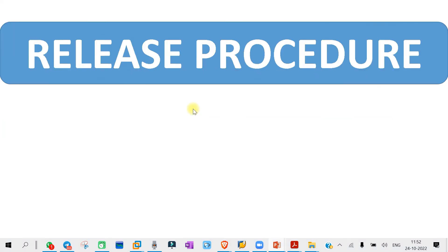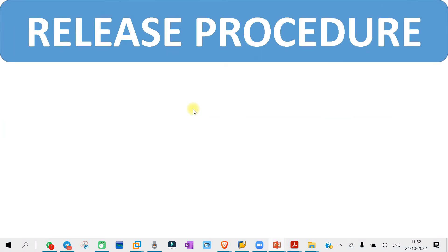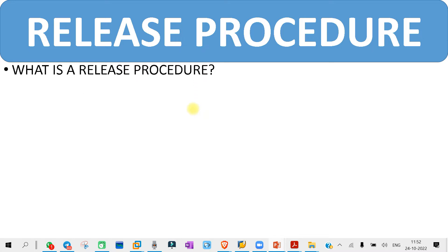The first question you may get in release procedure is: what is the release procedure? You have to prepare on that. Someone might ask you a basic definition question — what do you mean by a release procedure, or what is the release procedure?